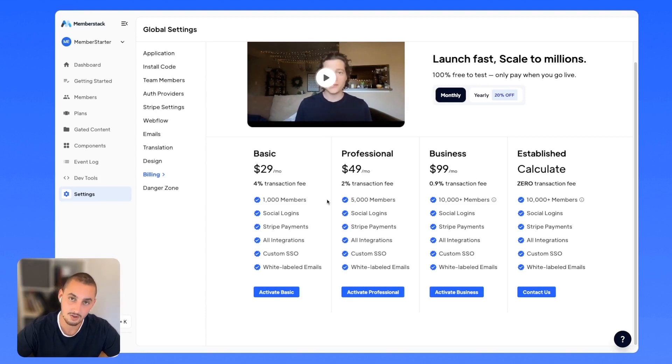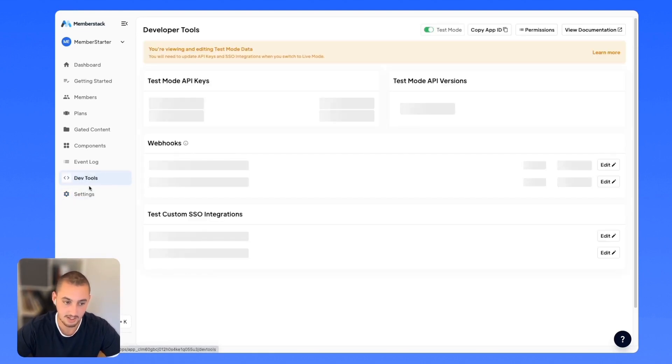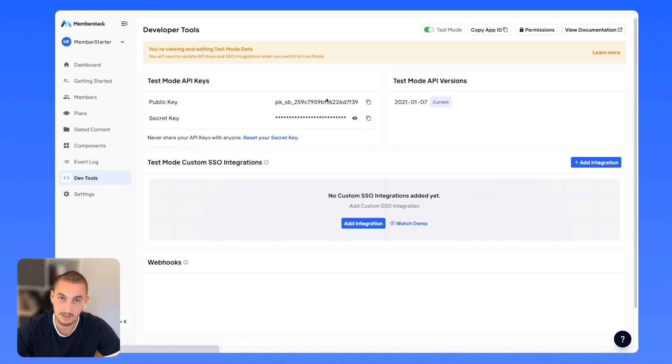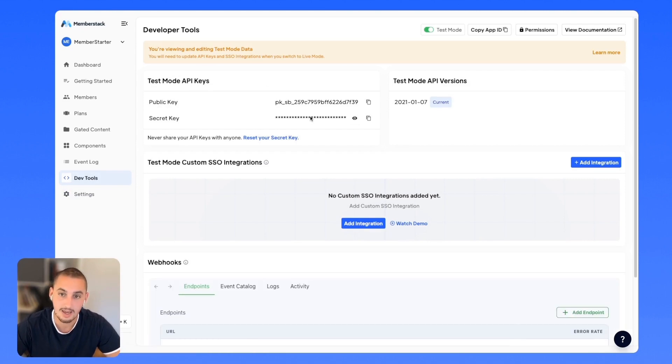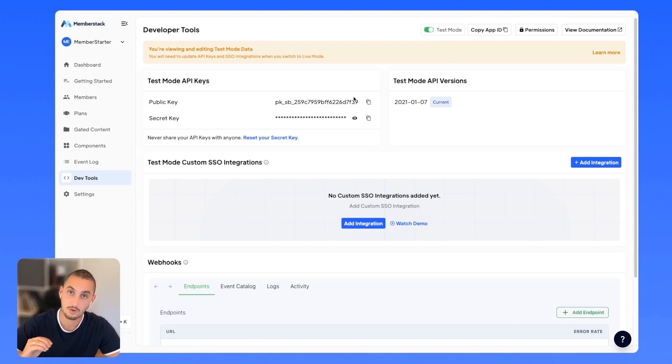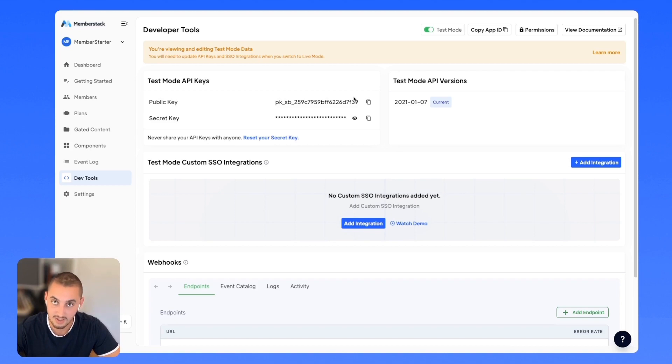And the other thing is API keys. So if you're using something like make.com, Zapier, or anything that you've connected your API keys, as you can see here, test mode API keys are for test mode. And when you switch into live mode, anywhere that you've used your test keys, you are going to need to replace them or it is not going to work. So just keep that in mind.